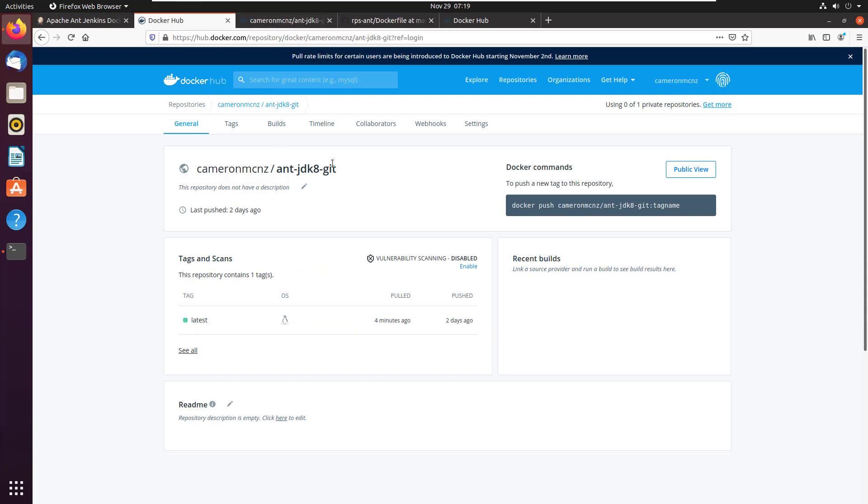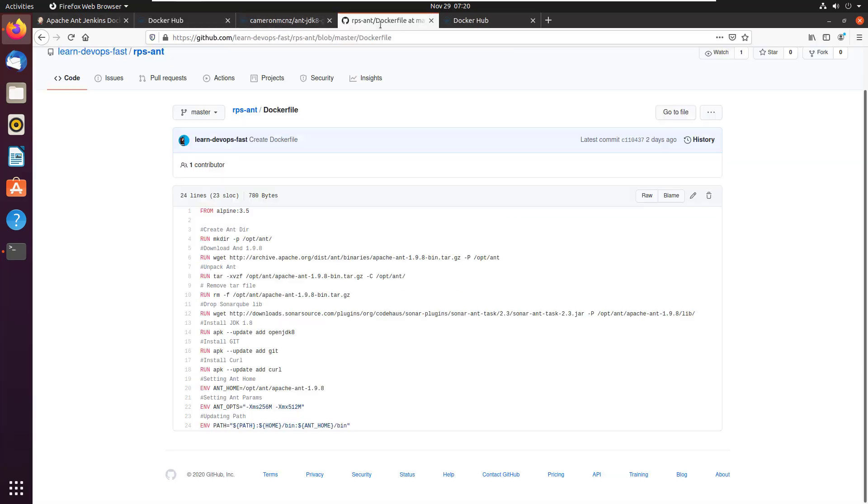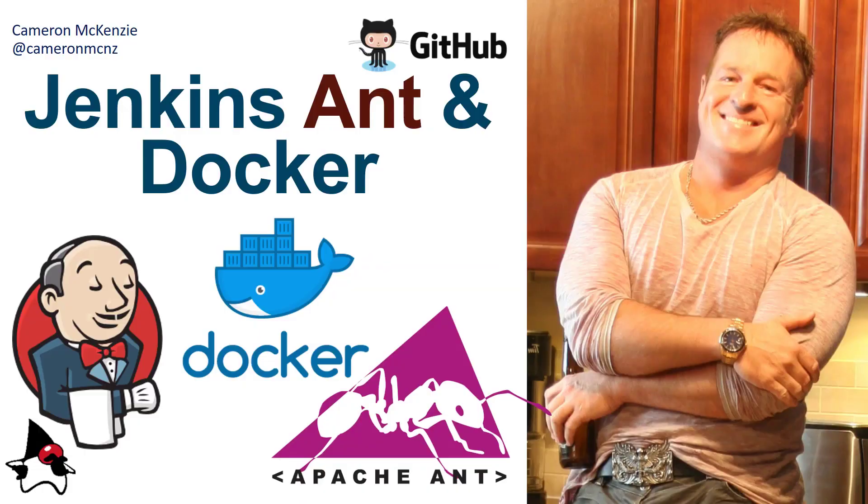And that particular Docker image was just part of a Docker file that's actually that RPS ant project that puts all the goodies in there that I need like git like ant like open JDK eight. And there you go. That's how easy it is to integrate Jenkins ant and Docker.